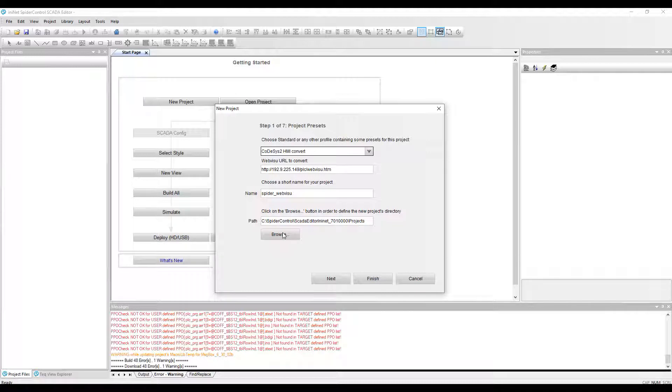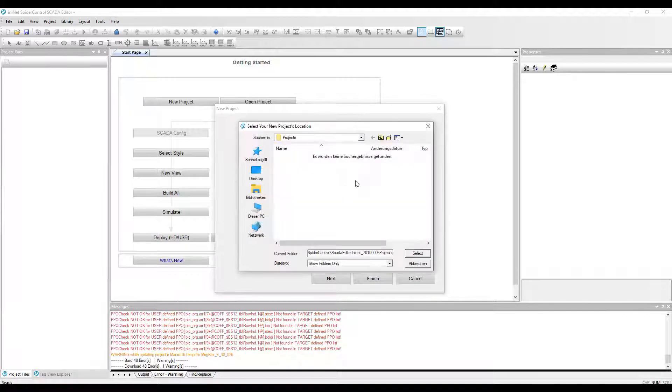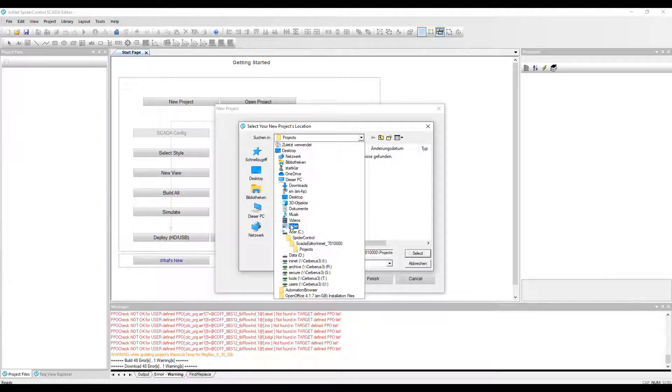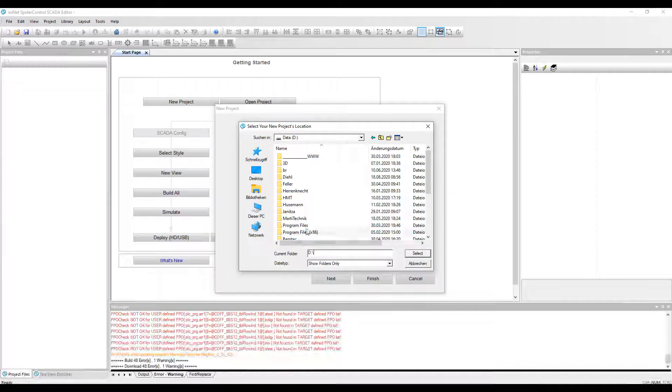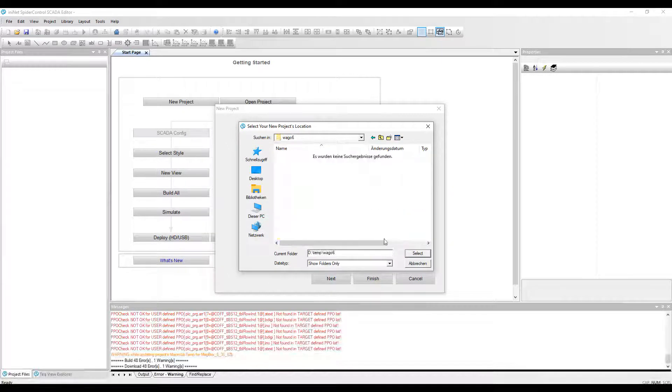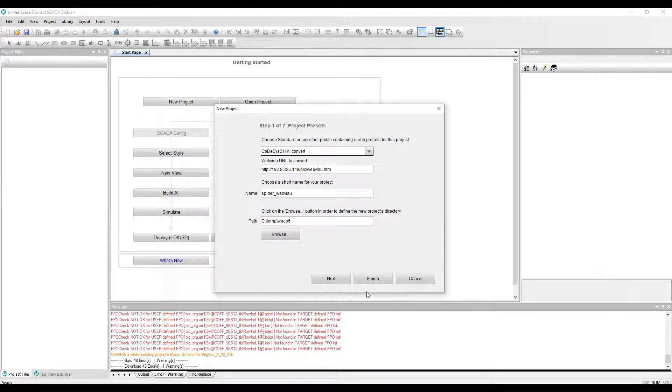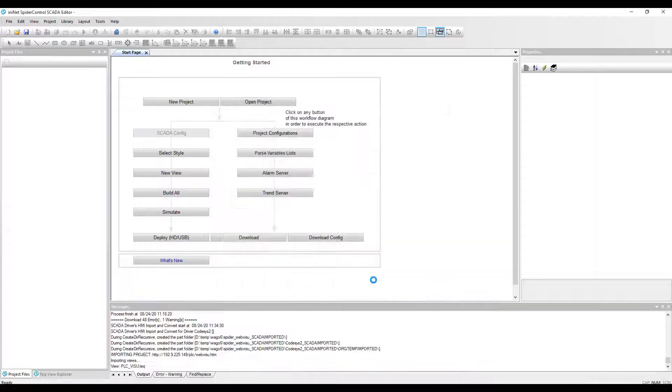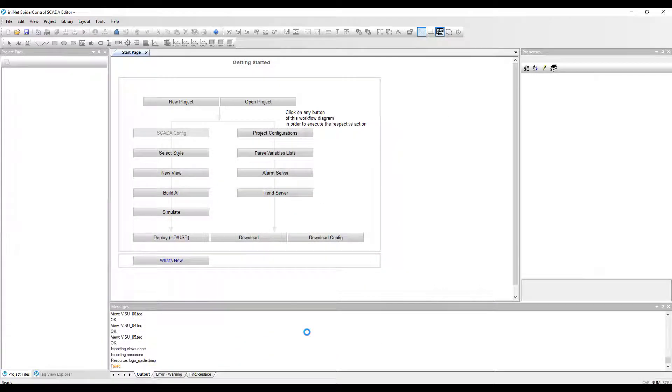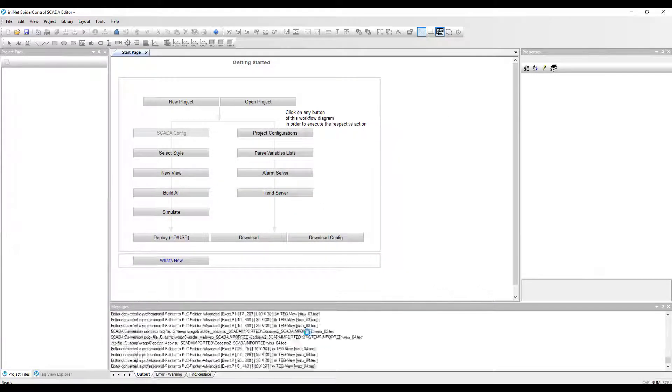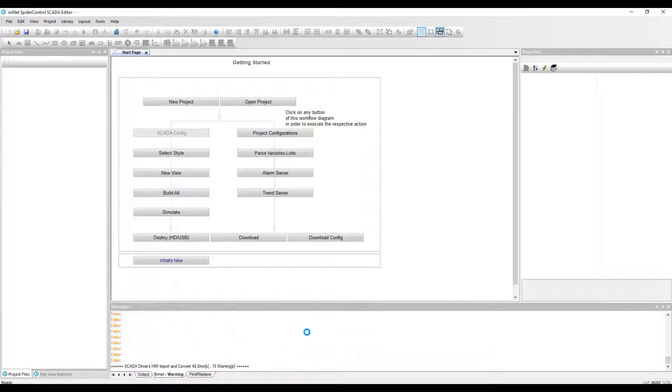Then we have to save the project somewhere. We choose a folder and just press Finish, which will start the conversion. We see below how it converts file to file.